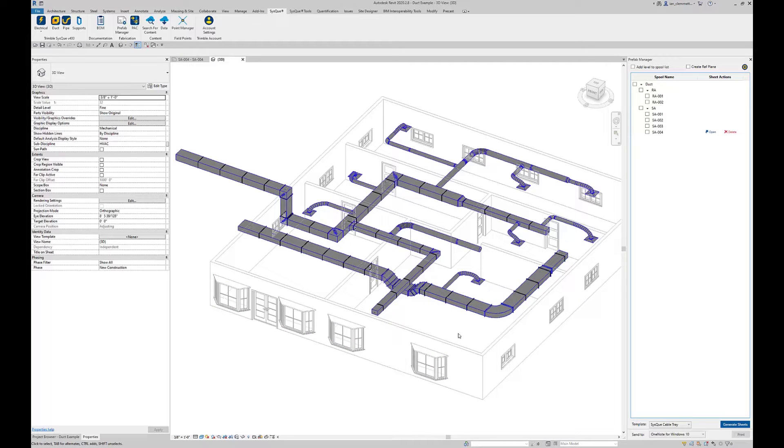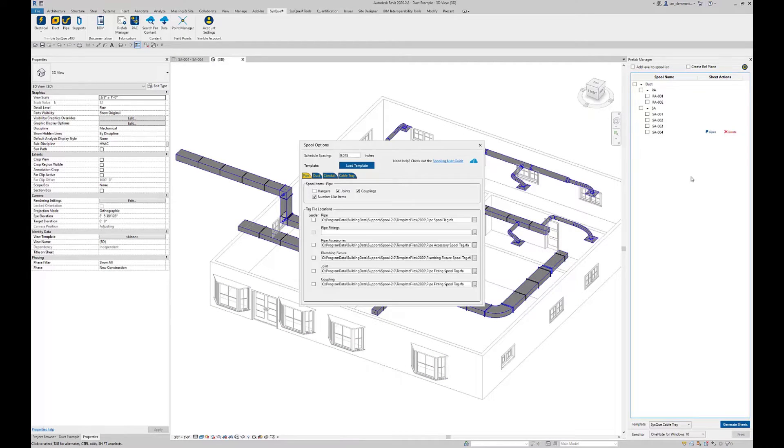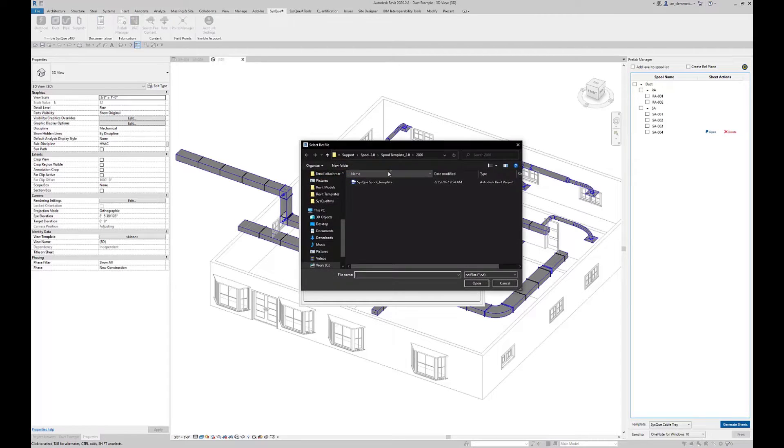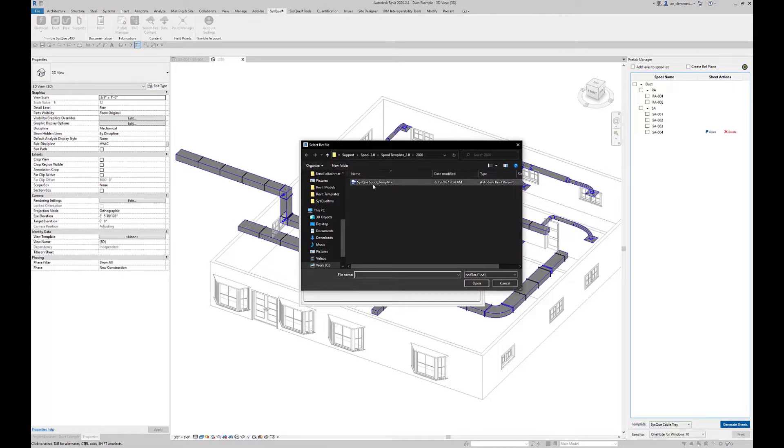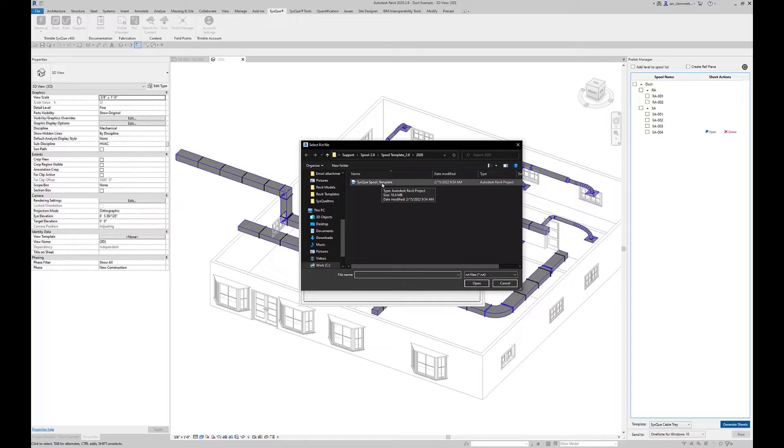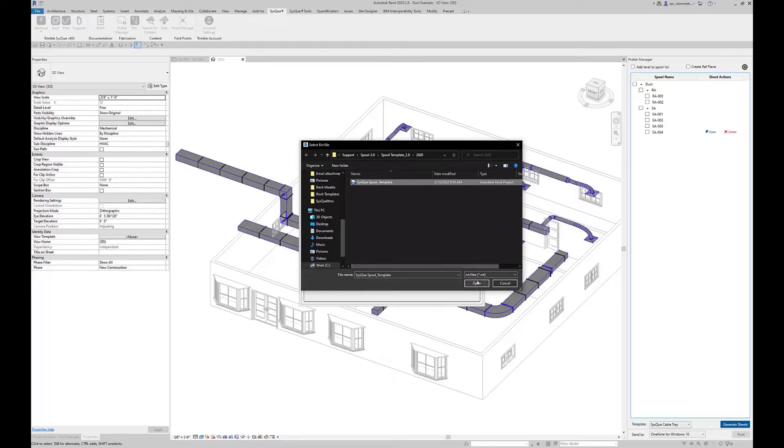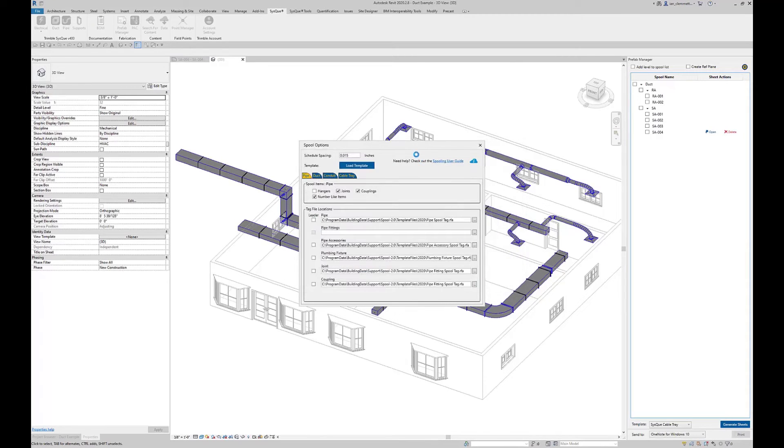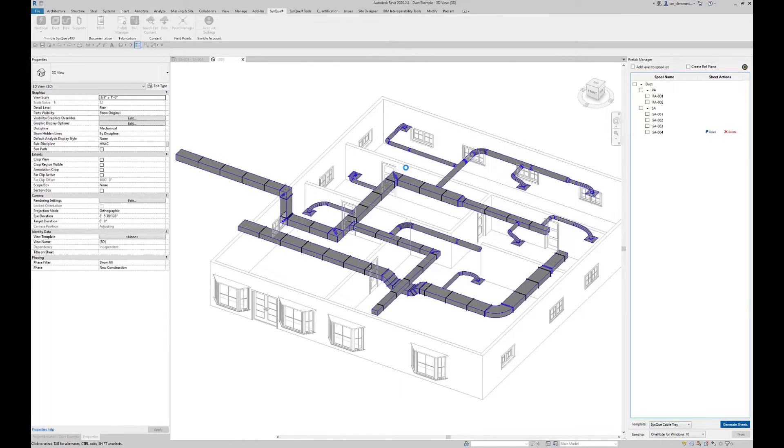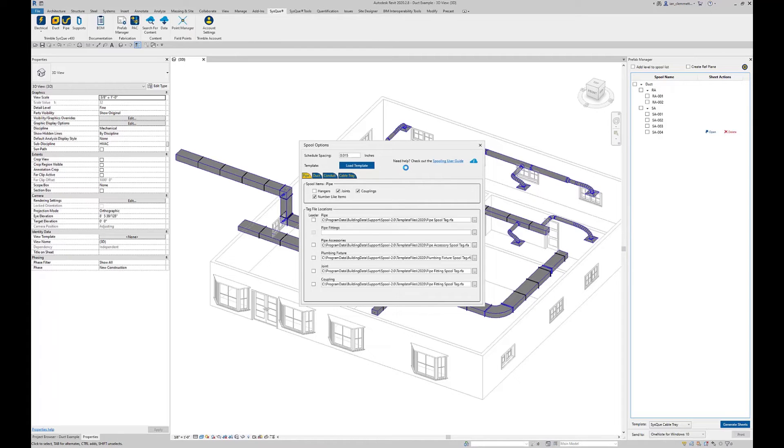First I'm actually going to go into the settings menu. We have load template and this is one that we actually provide. This can be modified. If you notice, it is just a Revit project. This contains various tools, sheet layouts, schedules, etc. that I may want to make use of. So I've just loaded that one in there.